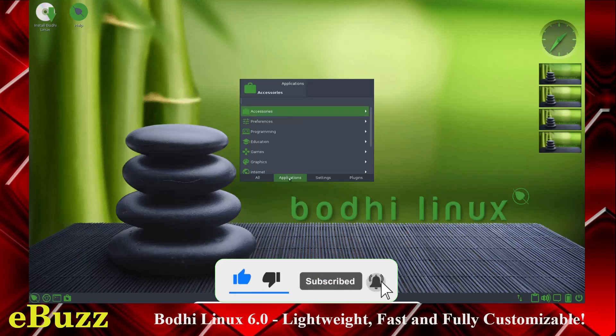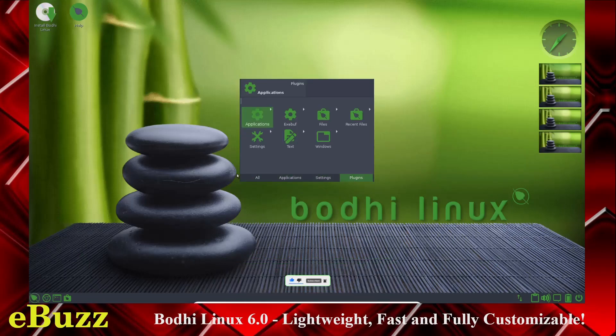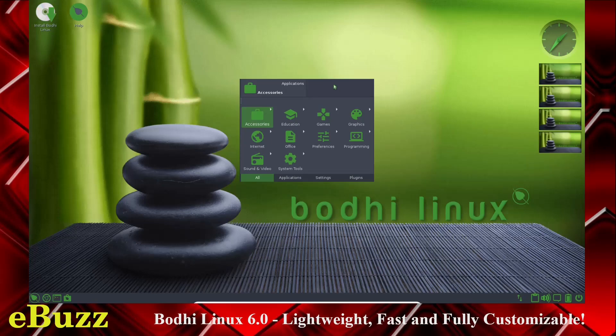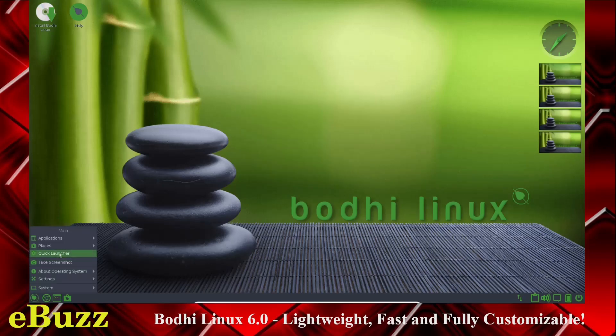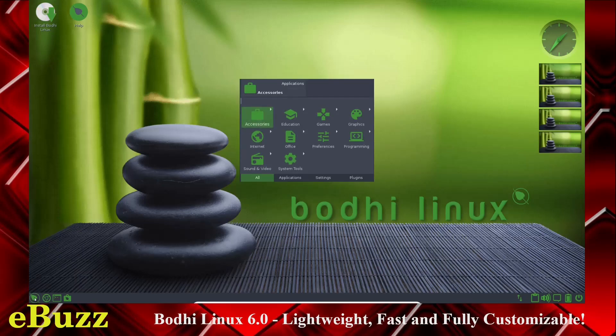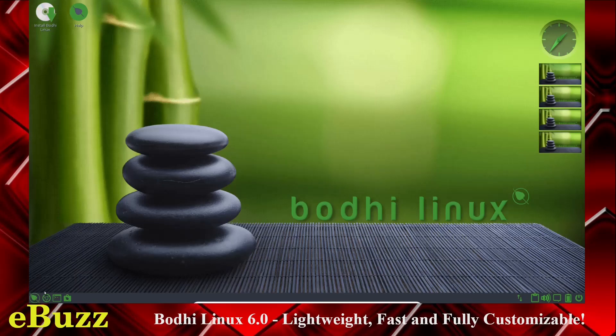Quick Launcher. You've got your All, Applications, Settings, Plugins. You can access those from a Quick Launcher right here. Okay, Quick Launcher. You click on it. Once you click on Menu down here, it goes away. Let's right-click on Menu.